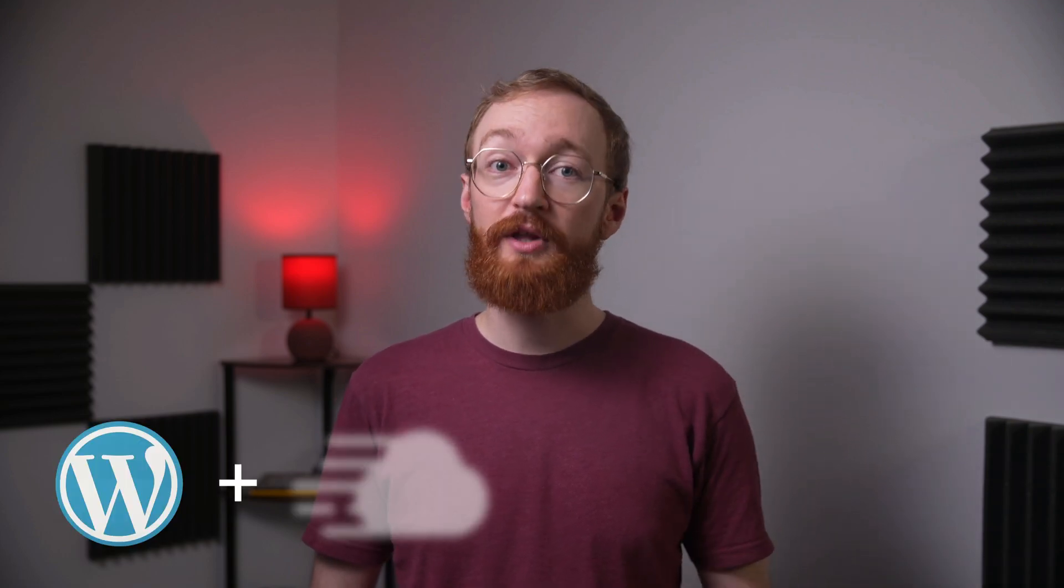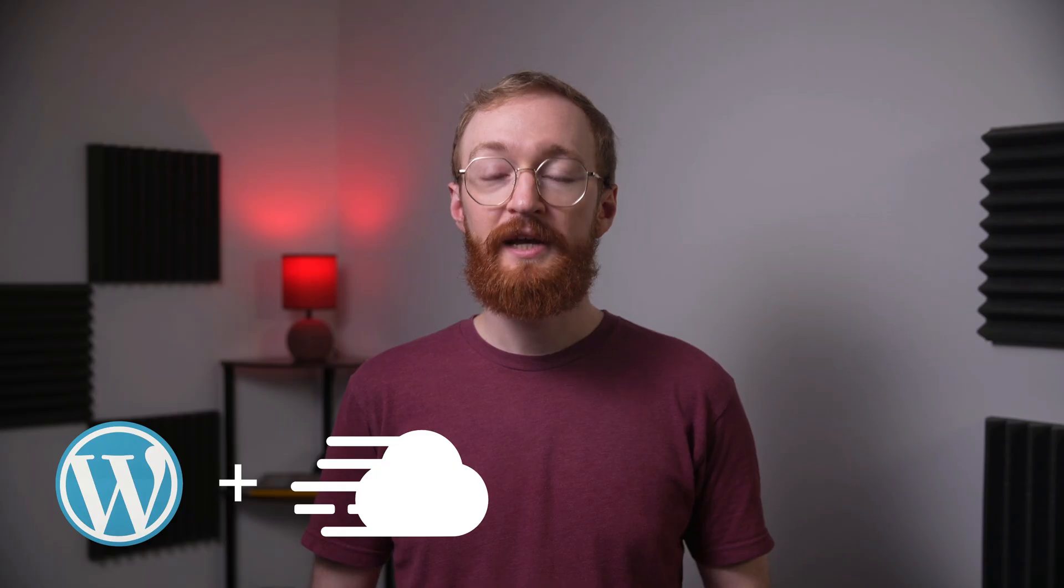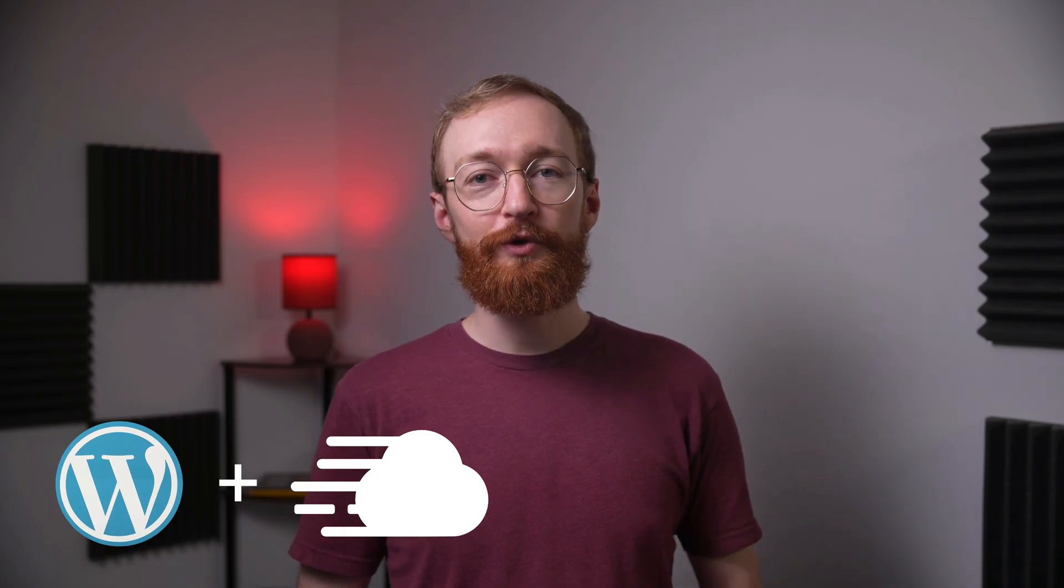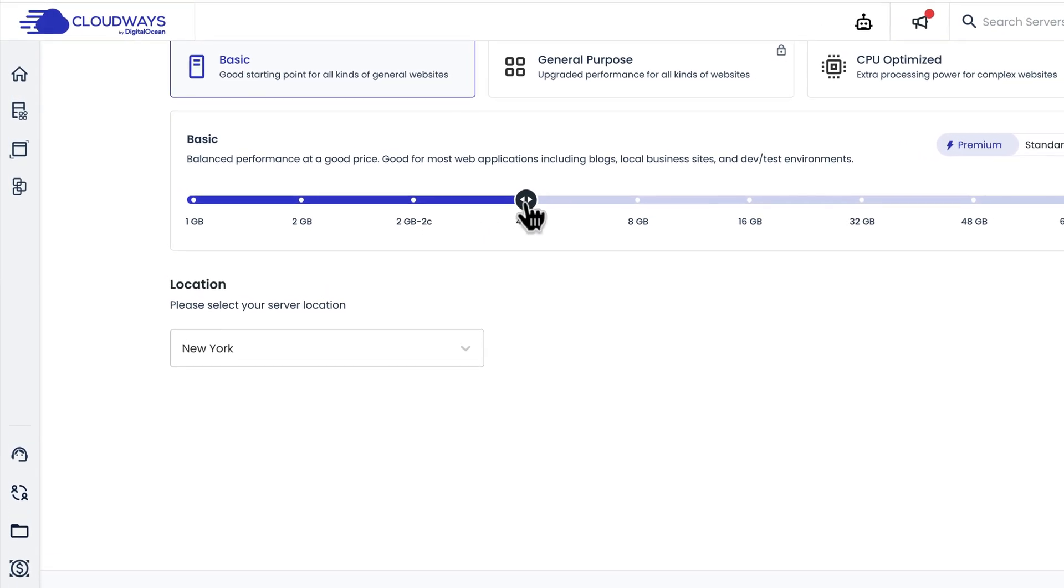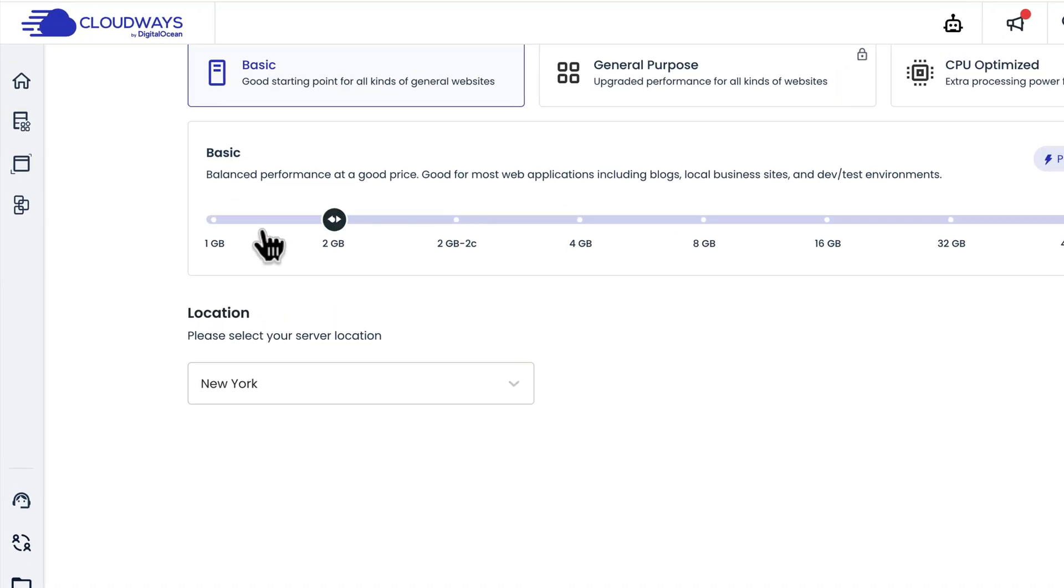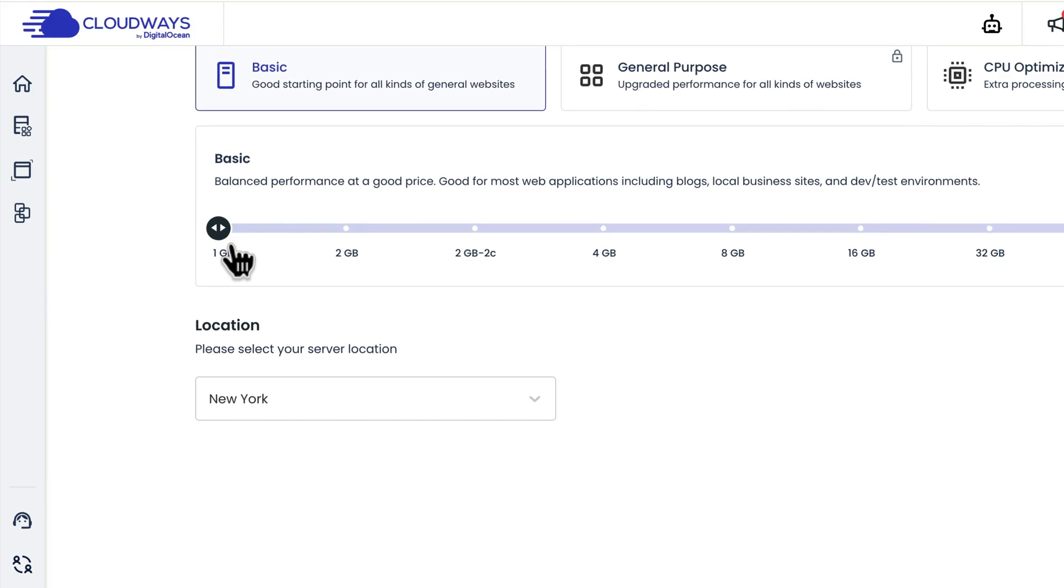Hi there, I'm Matt, and today I'm going to walk you through creating your WordPress website with Cloudways. In this tutorial, we'll start by setting up your Cloudways hosting account, and I'll make sure you know how to get the lowest price available.